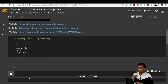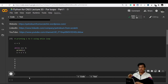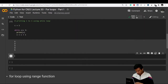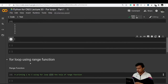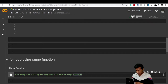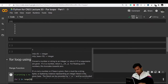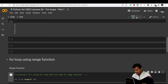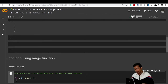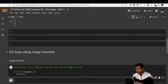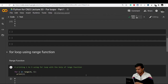That's how we can print one to five values using a while loop. Now let's understand how we can get the same output using a for loop. We'll have to use a range function inside the for loop. The syntax is: for i in range(0, 5), then a colon, press enter, and then print the value of i.